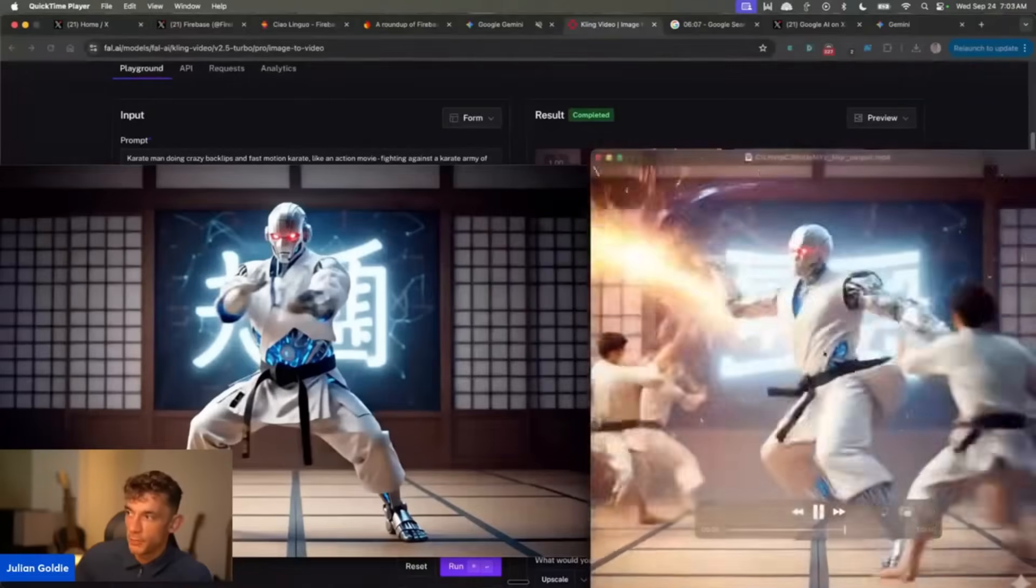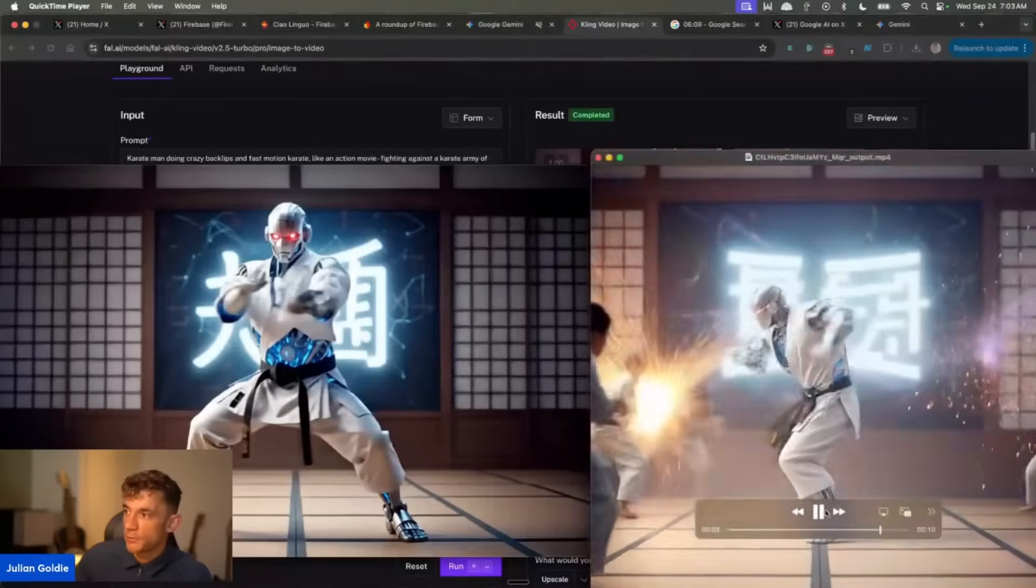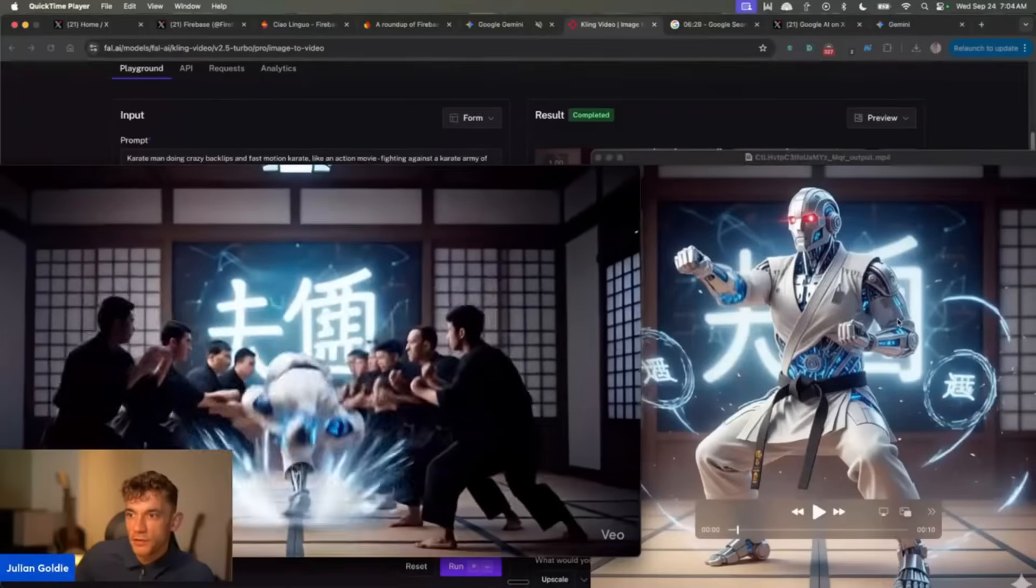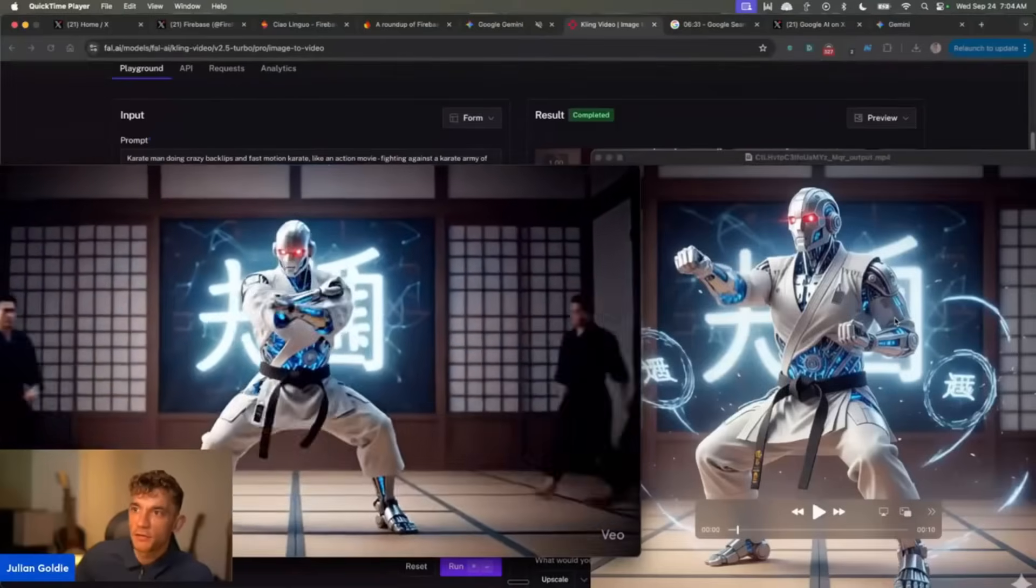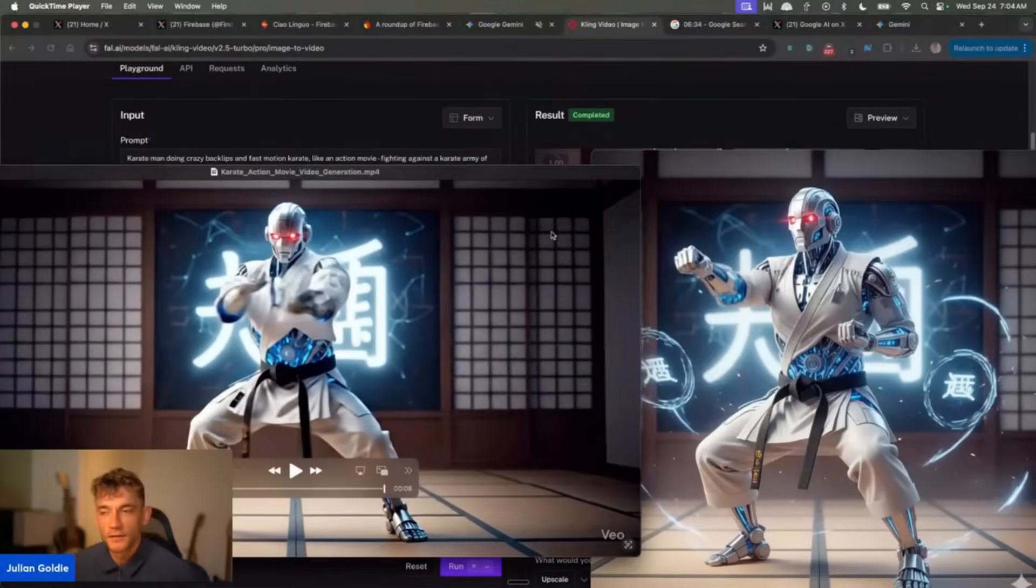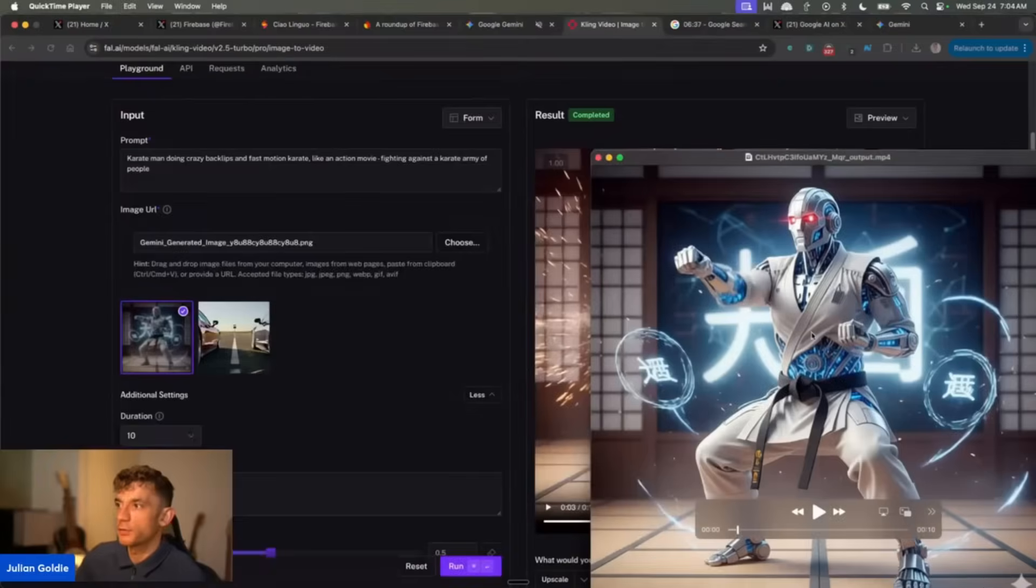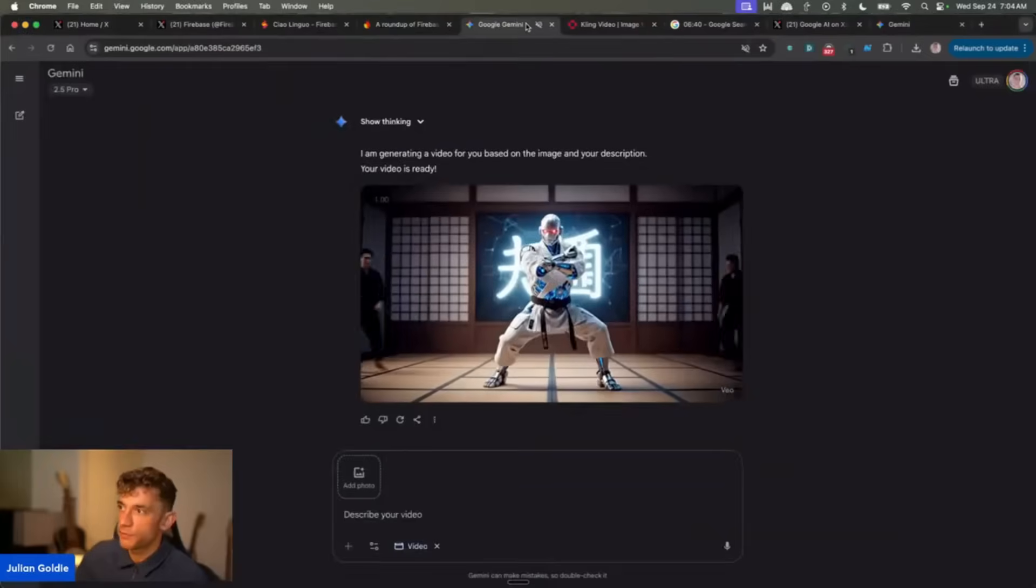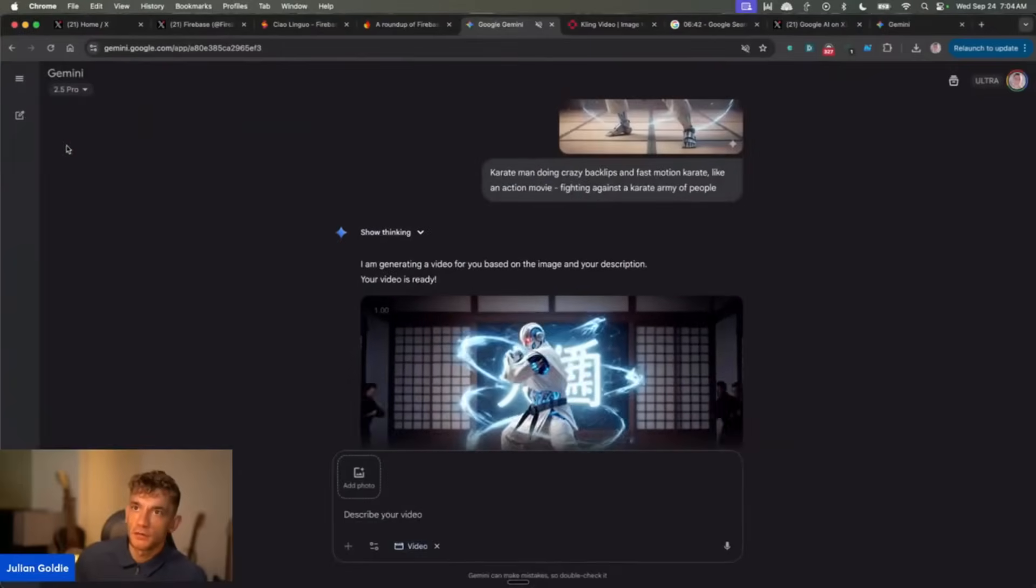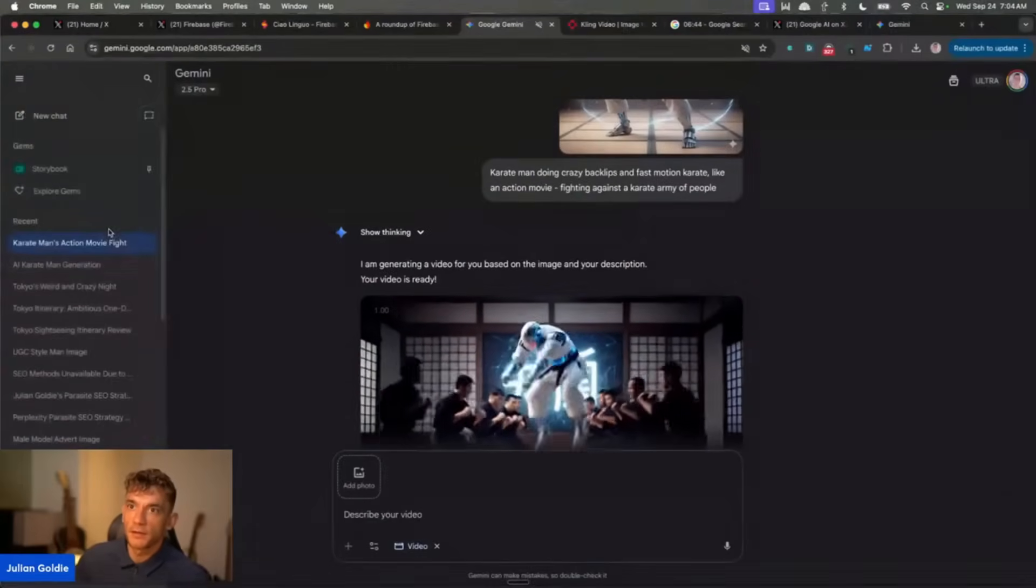Way more cinematic, way more interesting. Just the motion doesn't feel as smooth, right? And he headbutts the floor, which nobody understands why. So if I had to pick one, I'm actually going to go with Kling 2.5. But I do think that for just generating the image before you create the video, Nano Banana is the best, right? I mean it generates the fastest images. It can generate AI characters. It's a lot faster and easier.